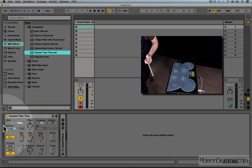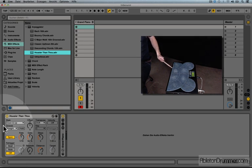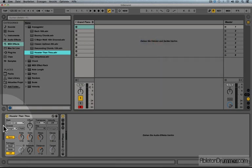For example, if I'm hitting the drum kit, nothing is happening because the note is too short.